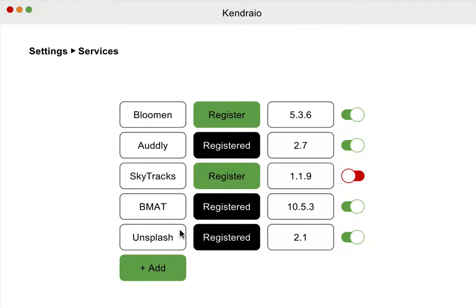Then I can start using Kendra.io app to upload photos, create photos, and tag photos from Unsplash. Could it be that simple?